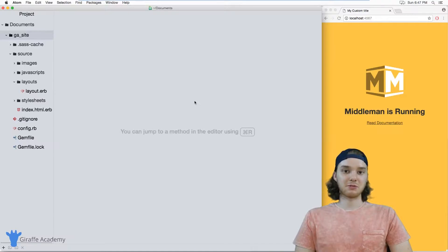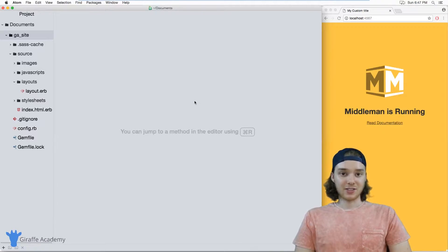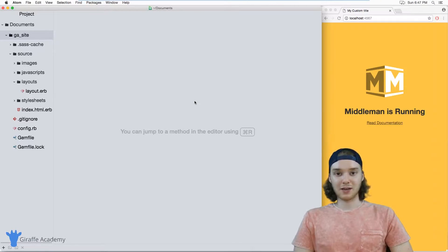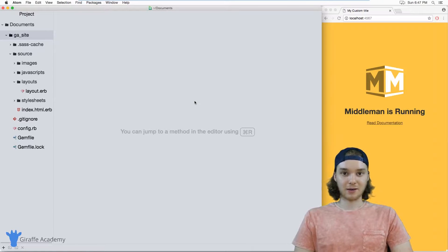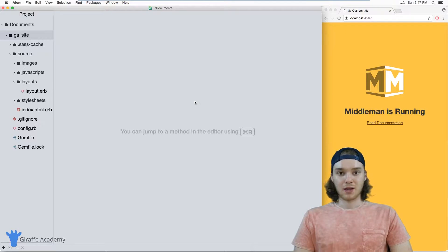Hey, welcome to Draft Academy. My name is Mike. In this tutorial, I want to talk to you about using the data folder and data files in Middleman.